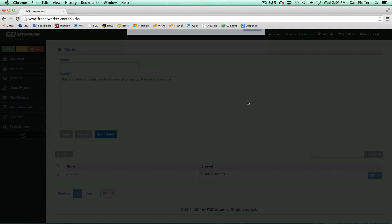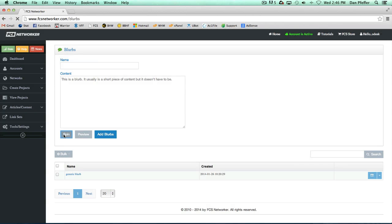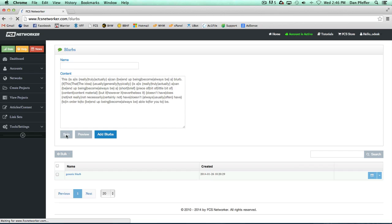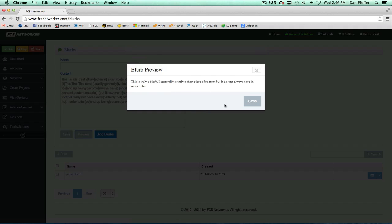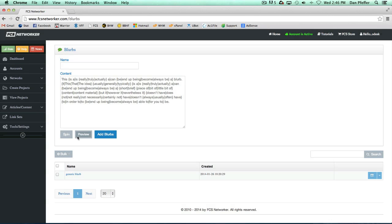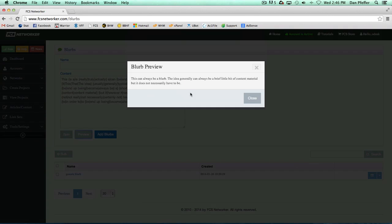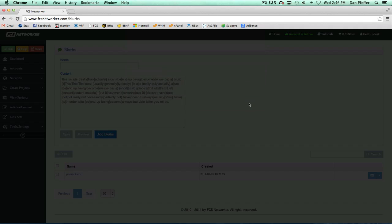I can preview it, I can spin it, and then it'll preview the spin after it's been spun.